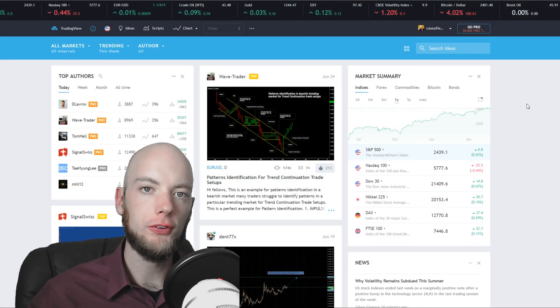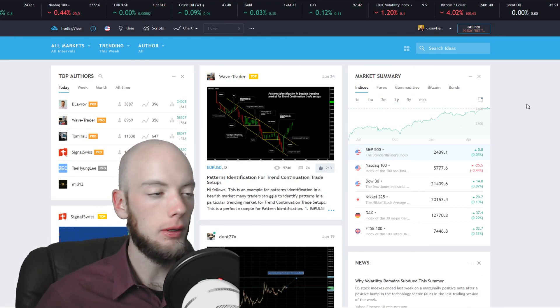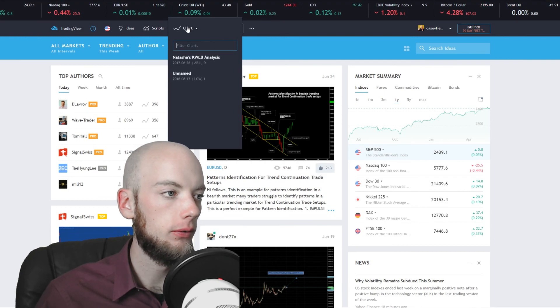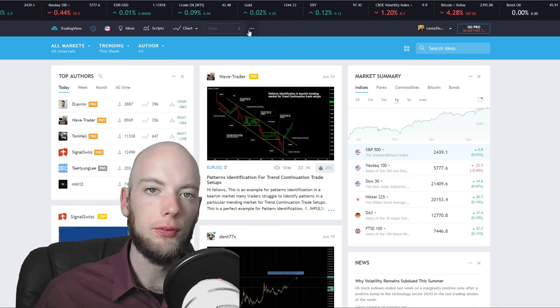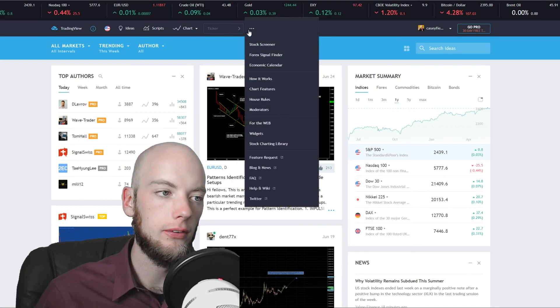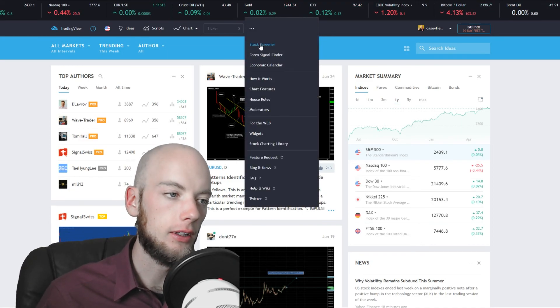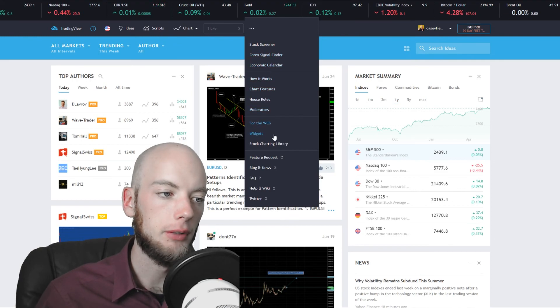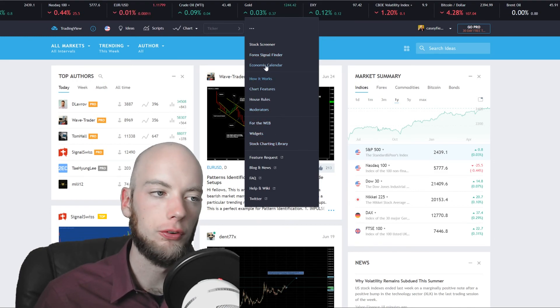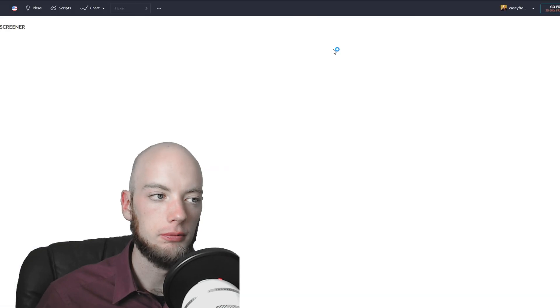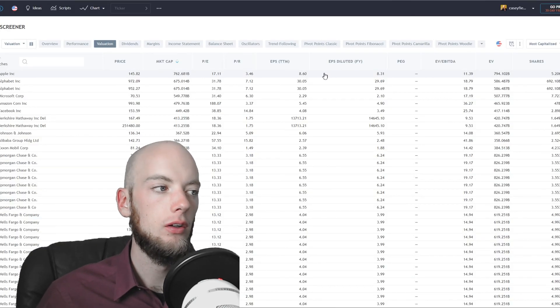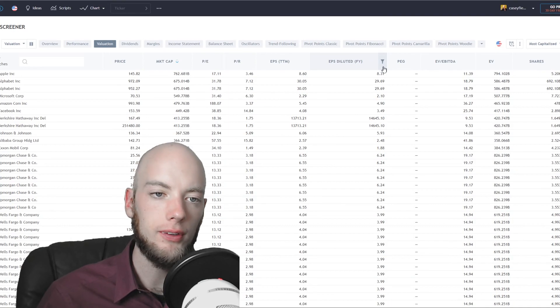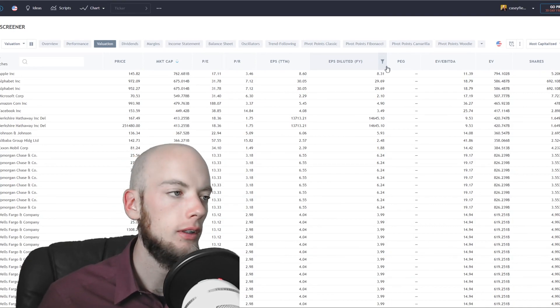One last part of TradingView before I let you go that I didn't know about for a long time and it kind of pissed me off that I missed it for so long is over here. So we click on the three dots. Never noticed these. Click on Stock Screener. There's a lot of other cool ones in here like Forex Signals, Economic Calendars for Macro Trends. Stock Screener. Click on Stock Screener. So much value in this Stock Screener and I never knew it was here.